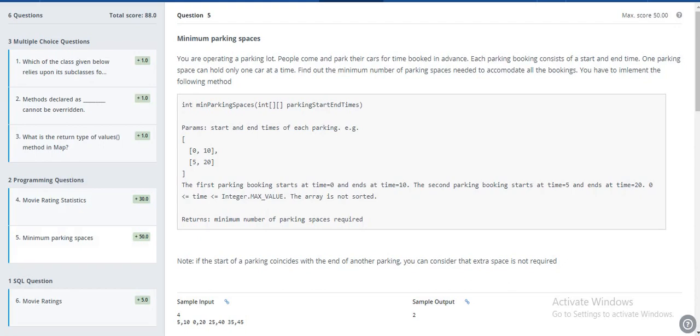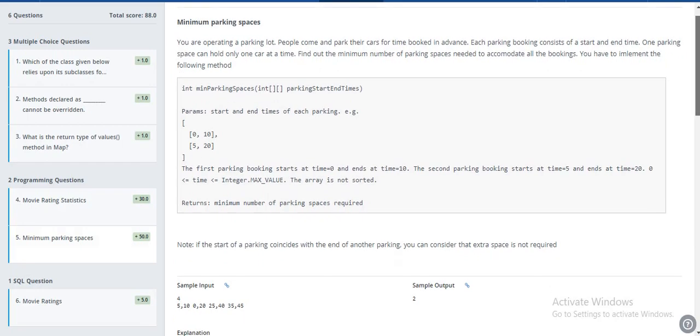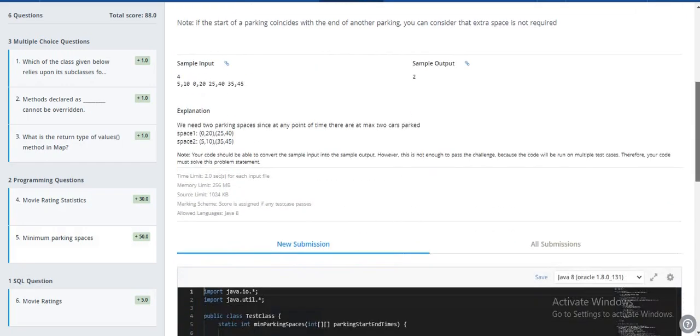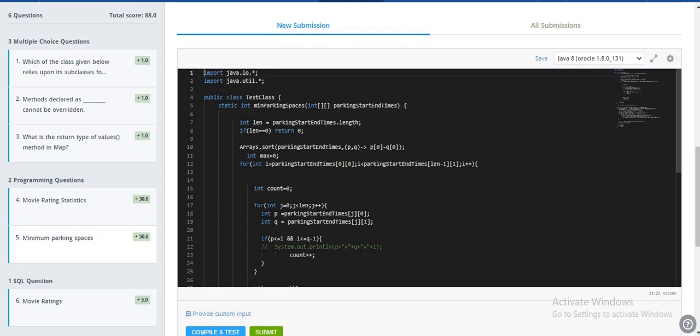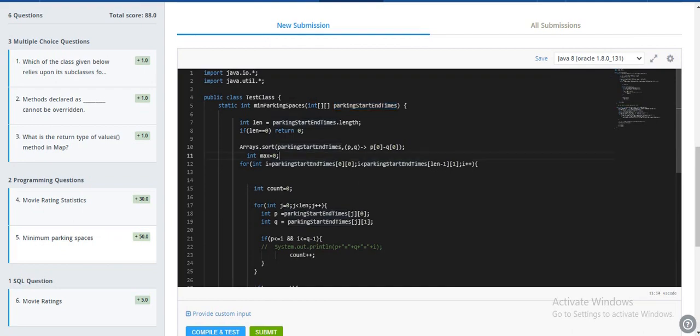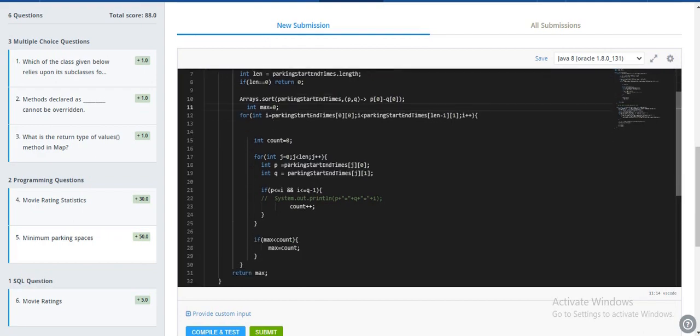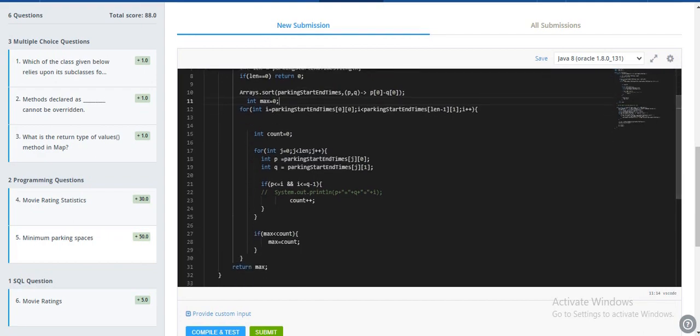This problem is for a parking lot. They have given us start and end time, so we have to find the minimum number of parking spaces required. I have sorted the 2D array so that I can find the start time and the end time. I will use the 2D array so that I am counting the merging time.